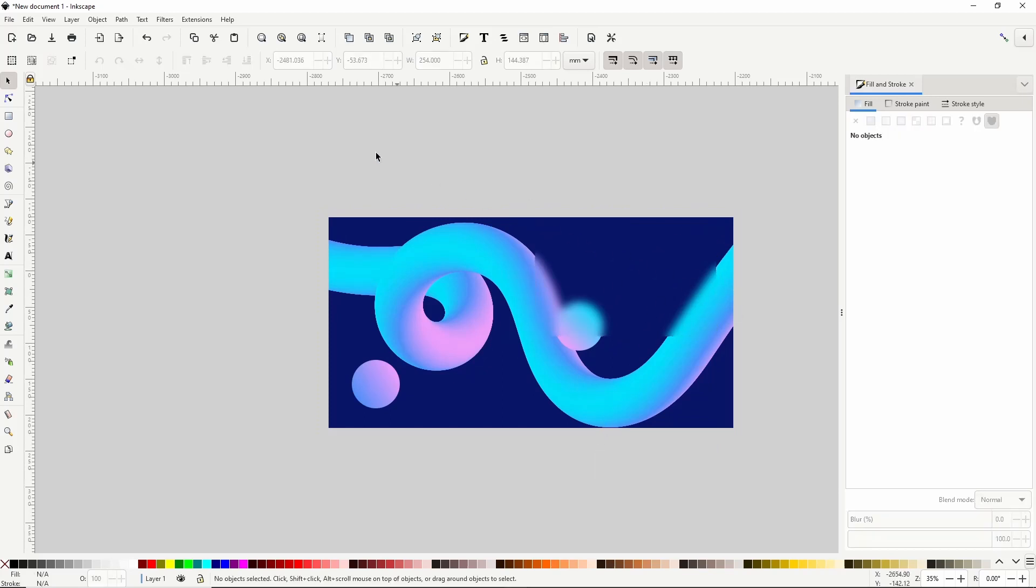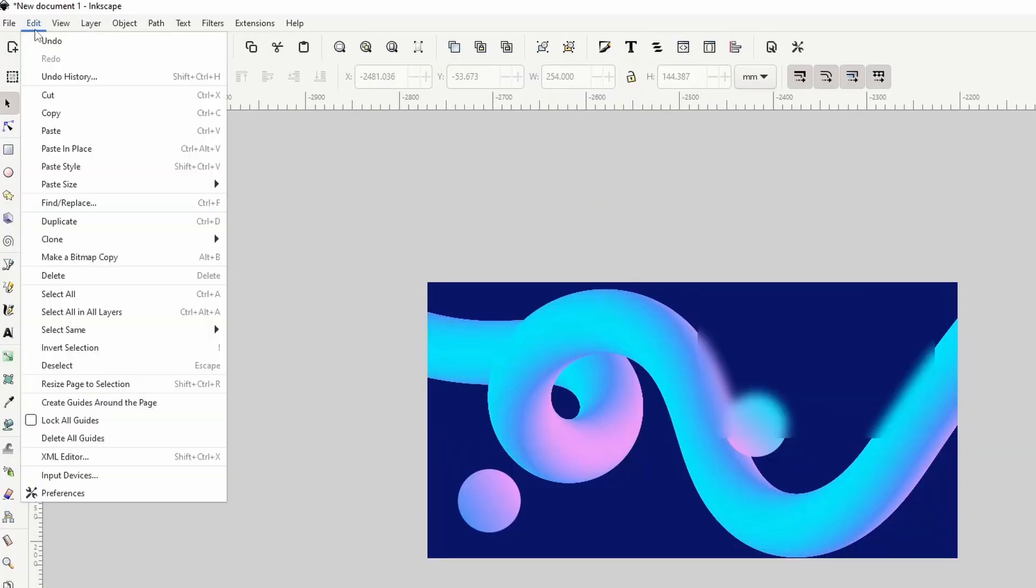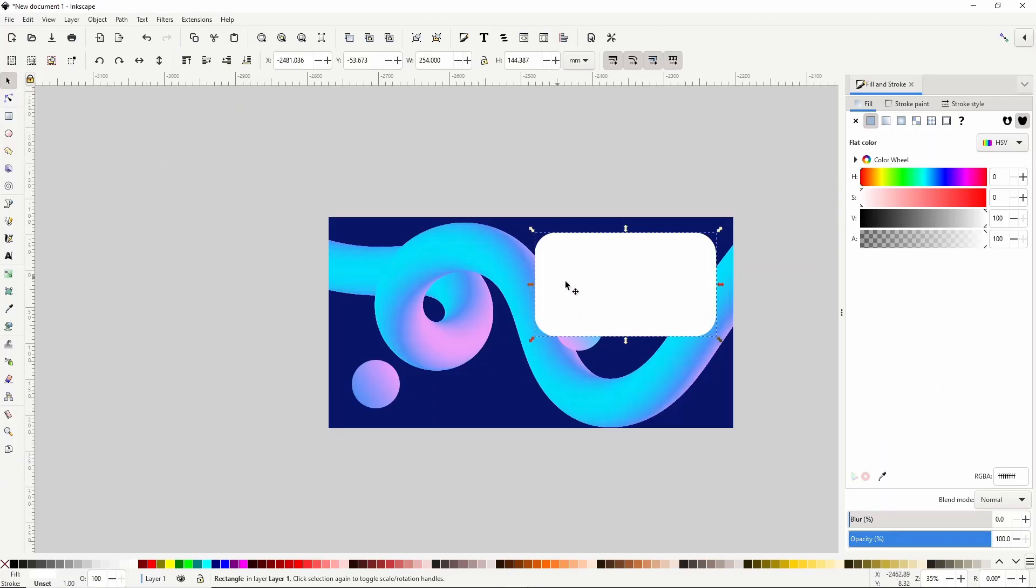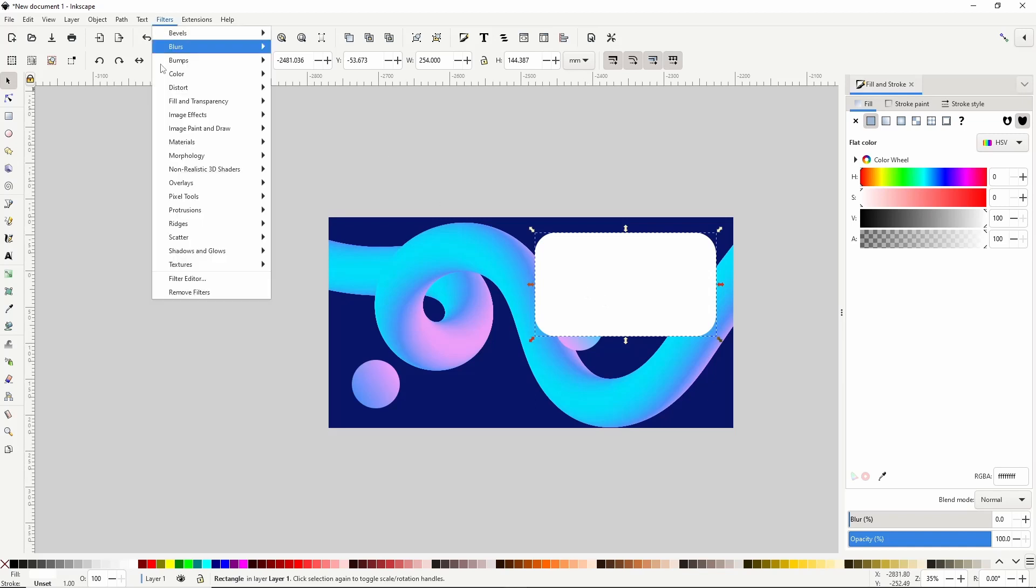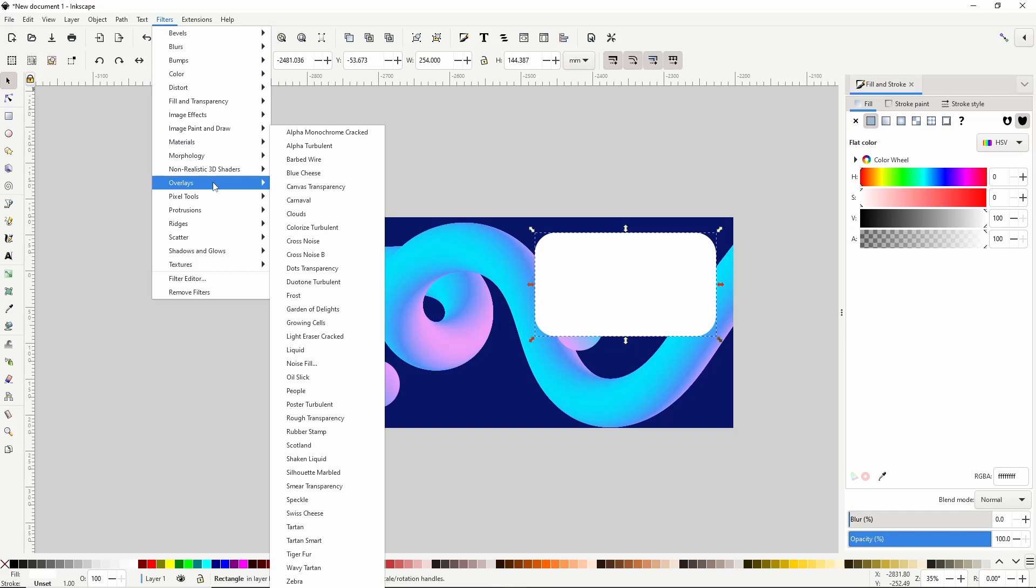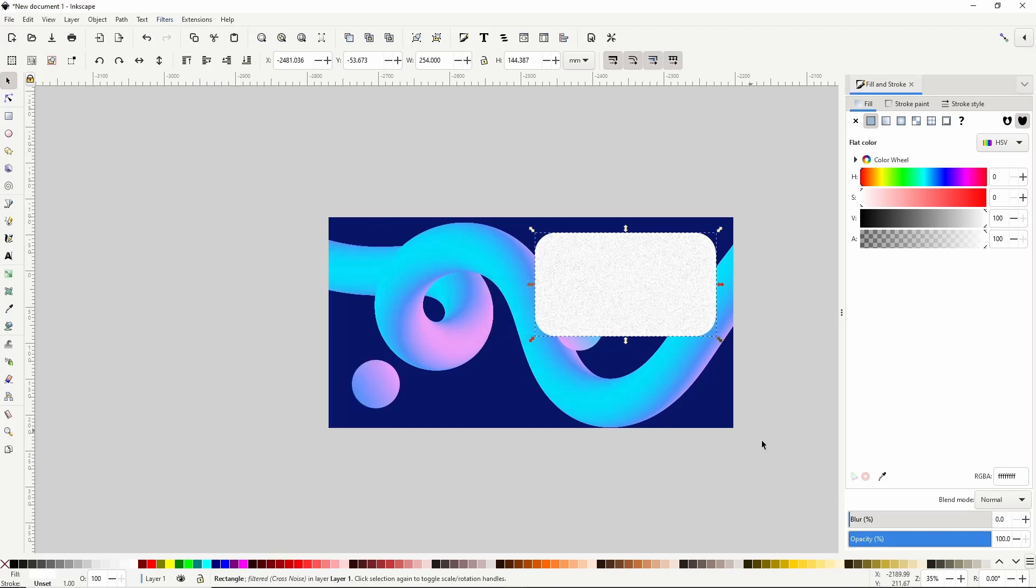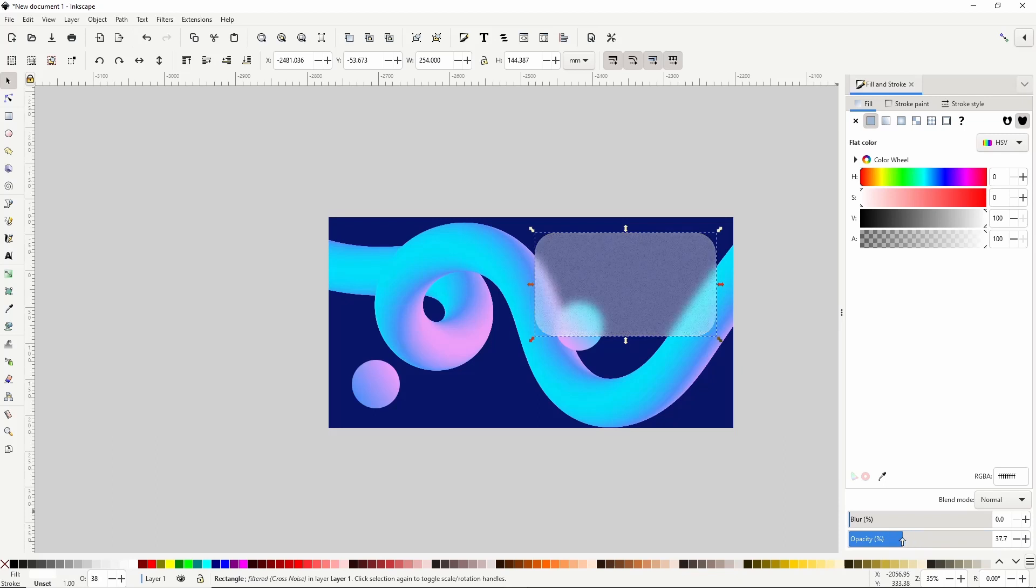Next I'll go up to the edit menu and choose paste in place which puts a copy of the rectangle I copied earlier at the original location. With this rectangle I'll give the effect a slightly frosty texture which I can do by going up to filters, overlays, cross noise. Then I'll use the opacity slider down here to decrease the opacity to about 20%.